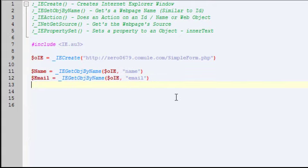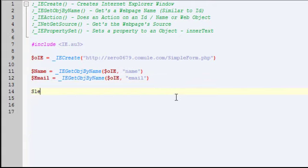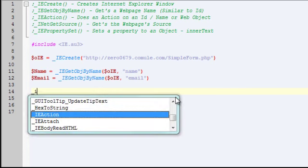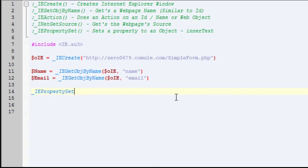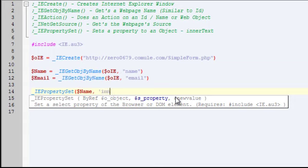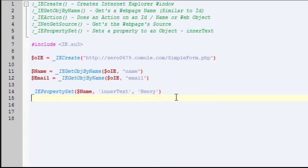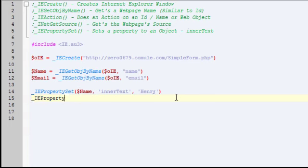Next I'm going to set the property. Since it's just doing an action you don't really need to set it to a variable. So you're going to do IE property set. We're going to set the value of name and email. Do name first, set its inner text property to new value of name, and then we're going to do the same for email, inner text and henry at email dot com.